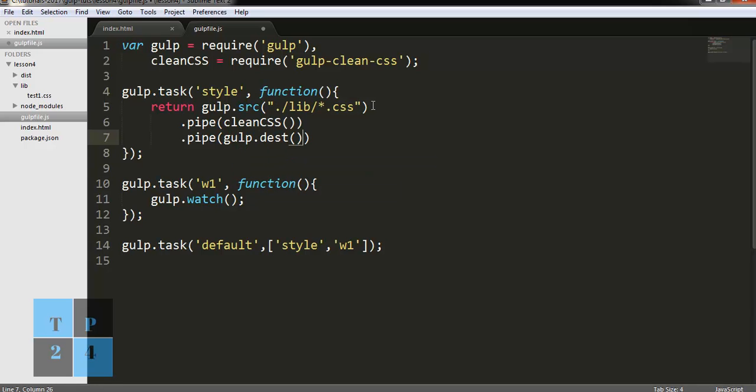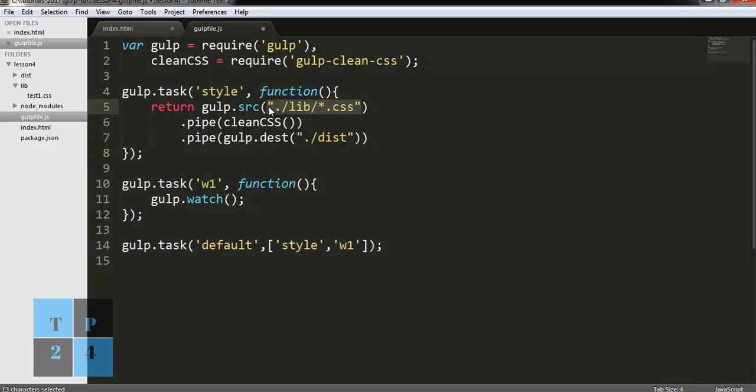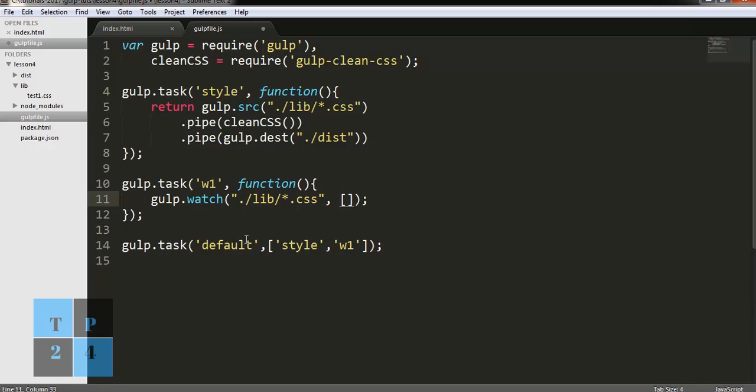That's pretty much it. Now I am going to tell the w1 task to watch this folder, and if it finds any changes, run the style task again.